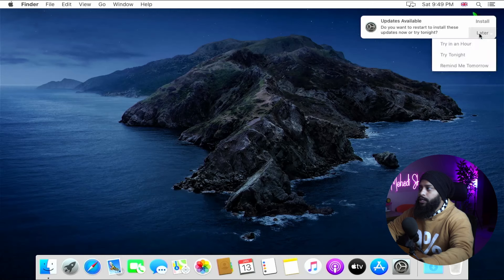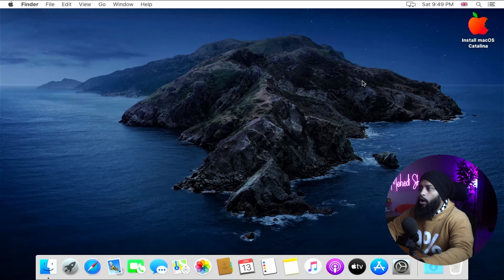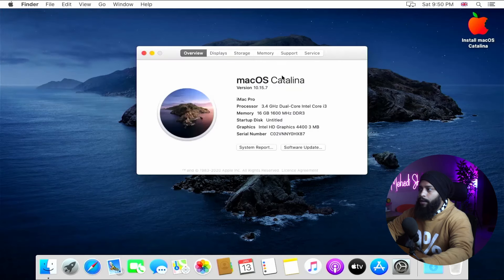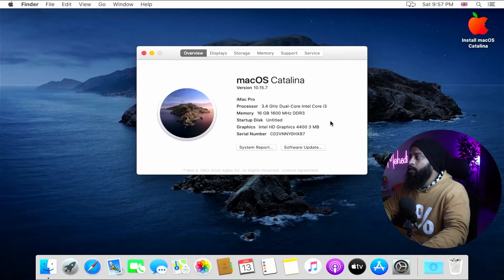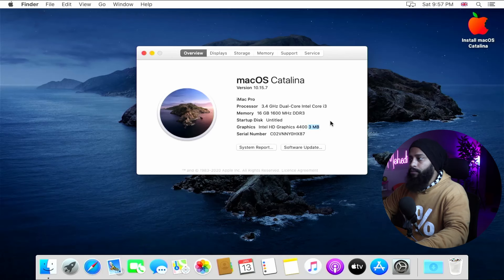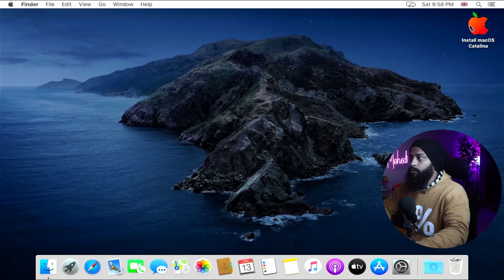We have successfully installed macOS Catalina on our Windows computer. If you click the Apple icon and go to About This Mac, you can see all the details about your PC. However, if you restart the computer and remove the USB bootable drive, you will not be able to boot. So we need the macOS bootable USB drive still connected.